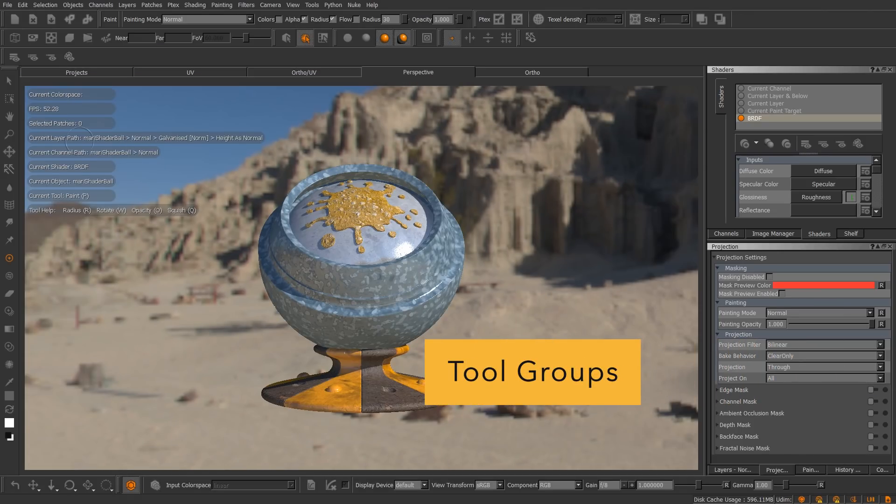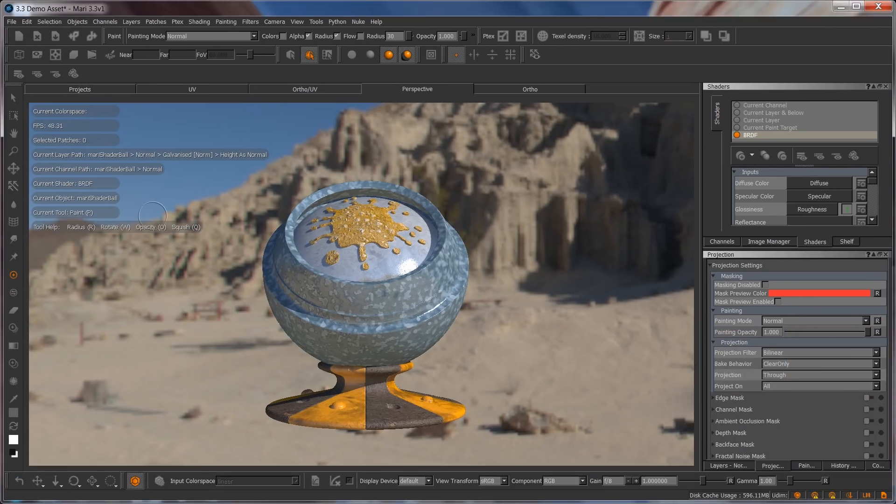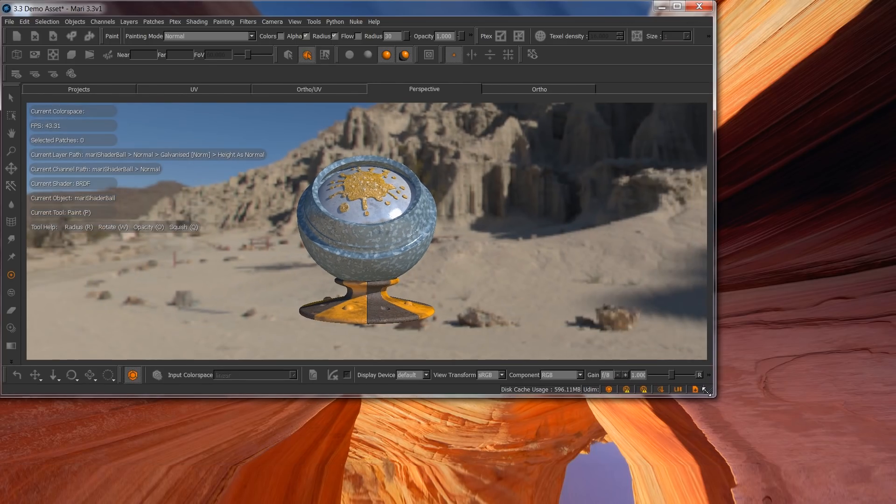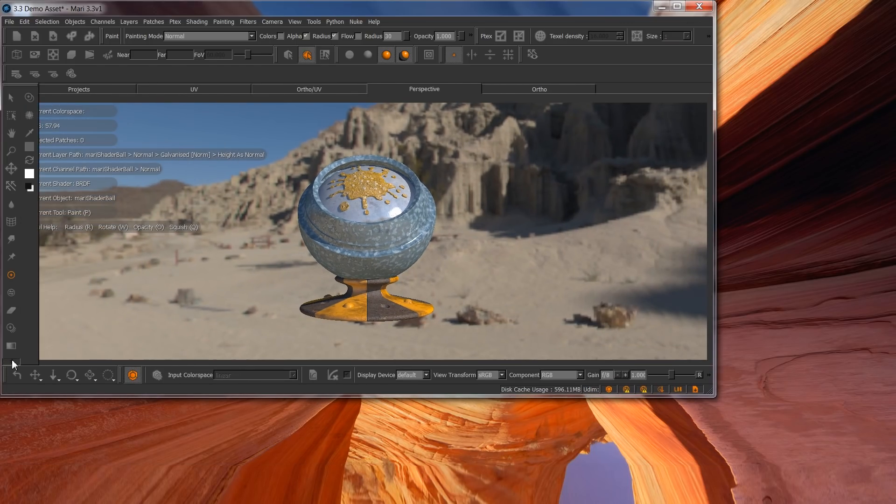In Mari 3, all of its tools are available in this toolbar on the left-hand side of the interface. Depending on the vertical height of your desktop resolution, some of the tools and color controls may only be accessible by clicking the double arrow icon at the bottom of the toolbar to reveal the remaining buttons.